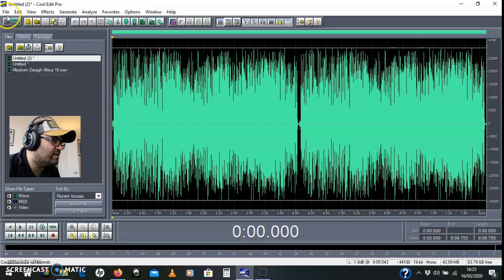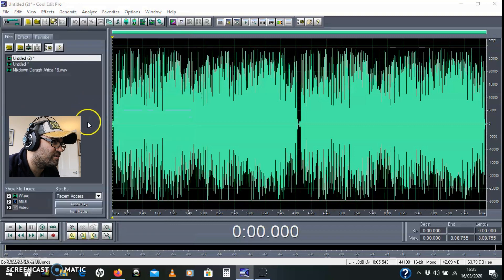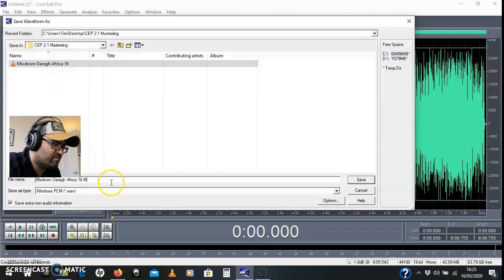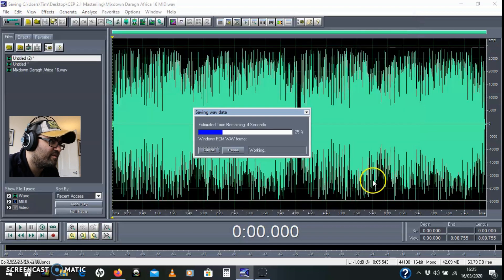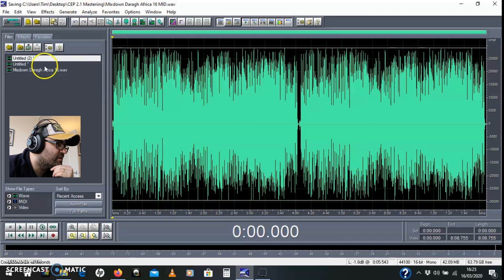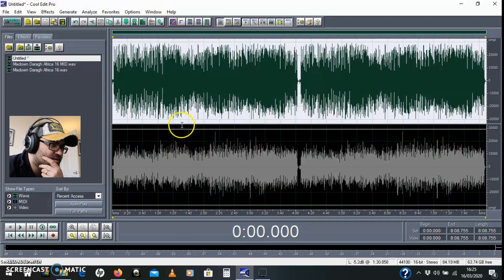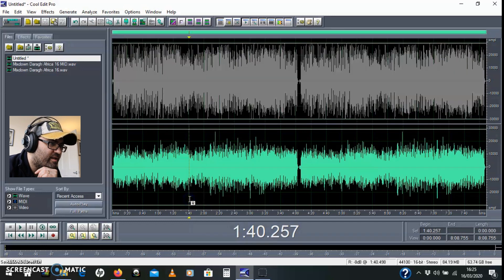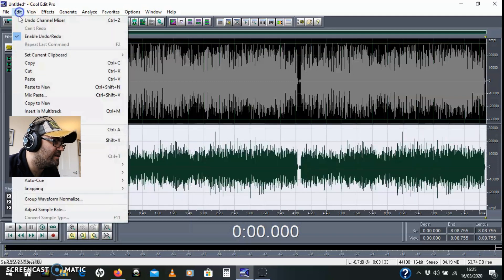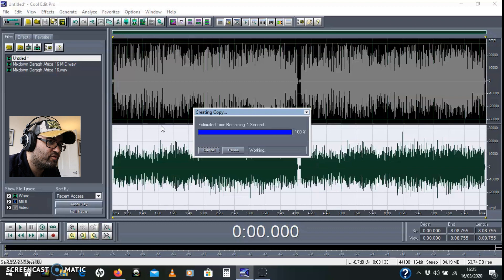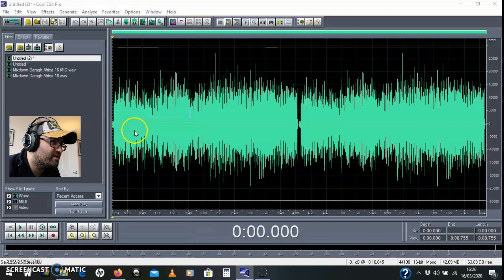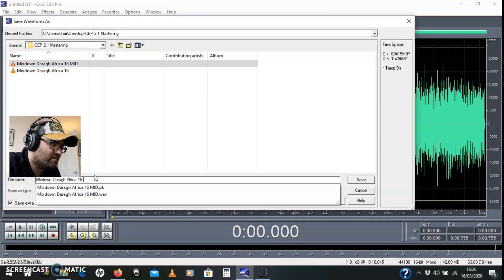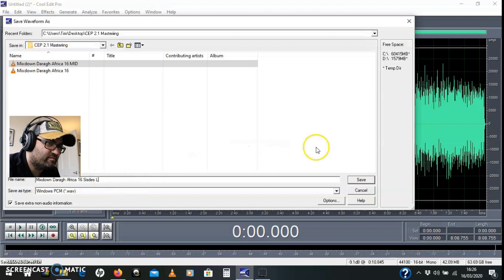Yes. And I'm going to save that. File, save as. Let's do mid. So that's that saved. I'm going to go back to the mid and sides thing and if I move my mouse down to the bottom a little R will appear. I'll click that and do Ctrl+A to select all that. And edit, copy to new. And this should copy it out to a mono track. Like that. So file, I'll save this as sides left. Save.